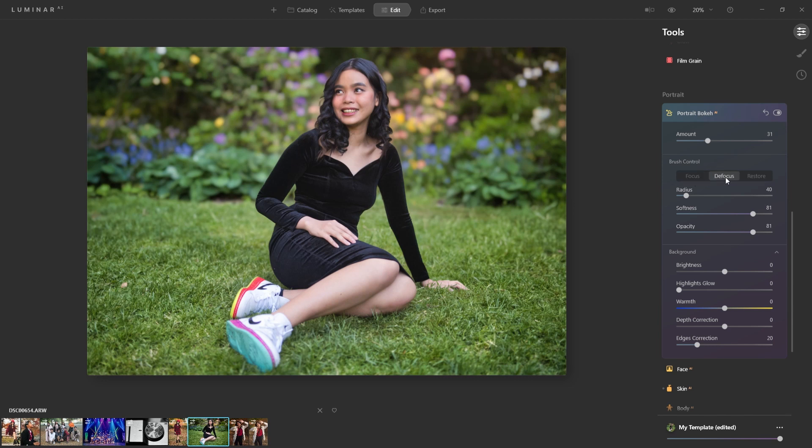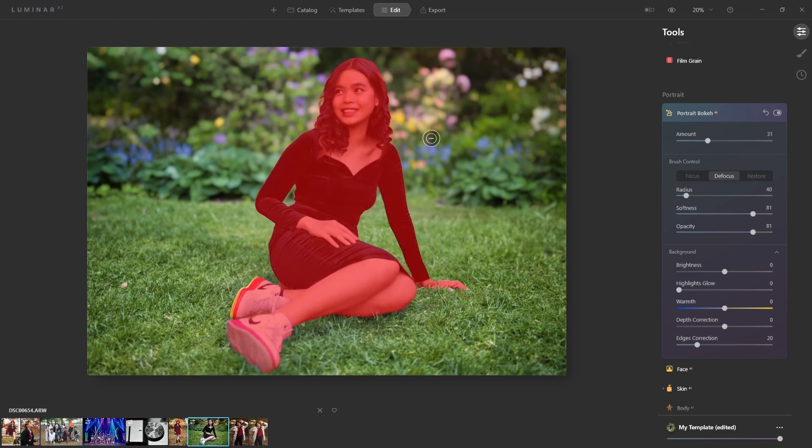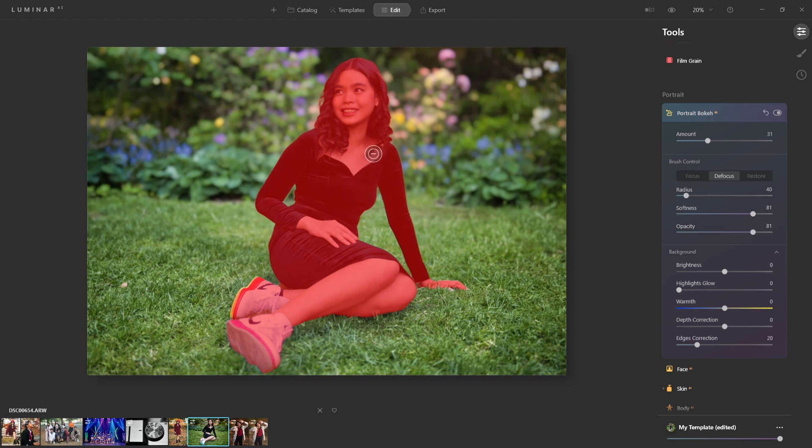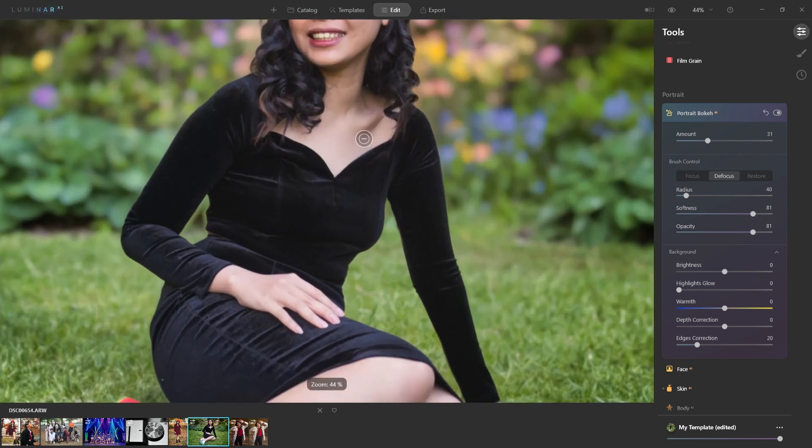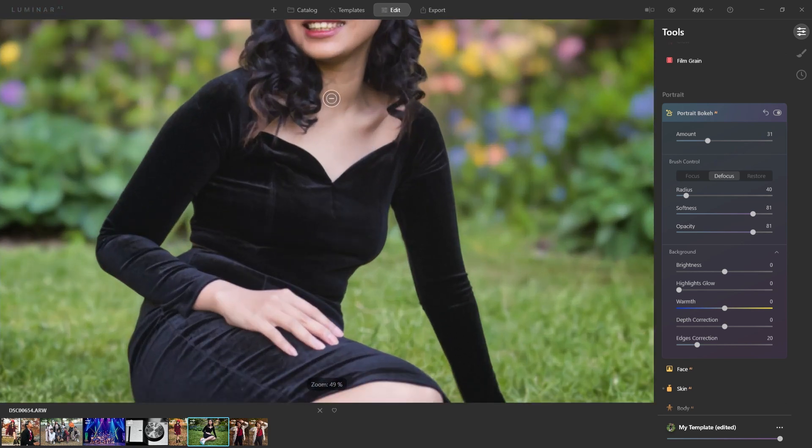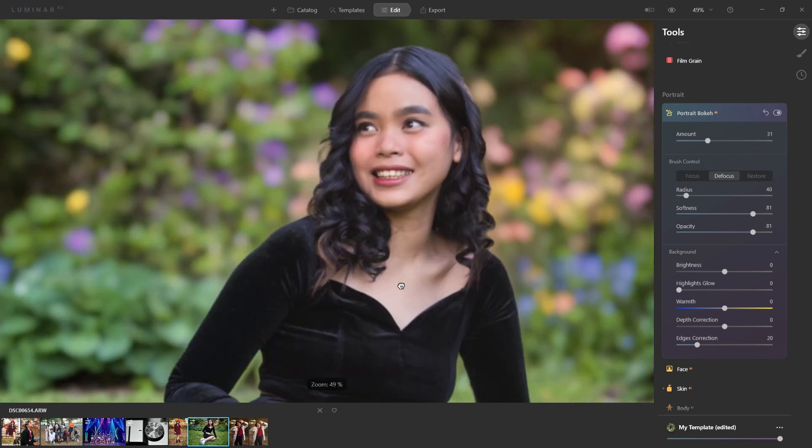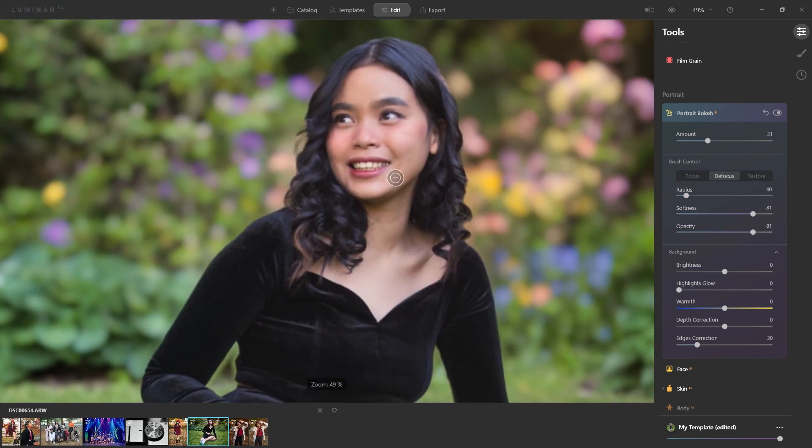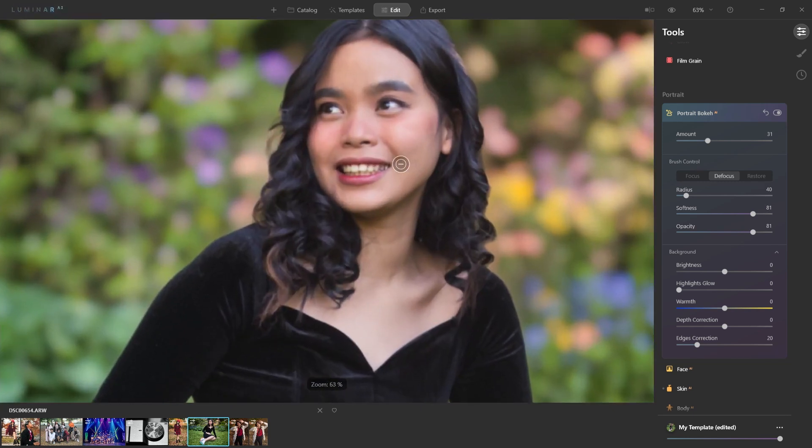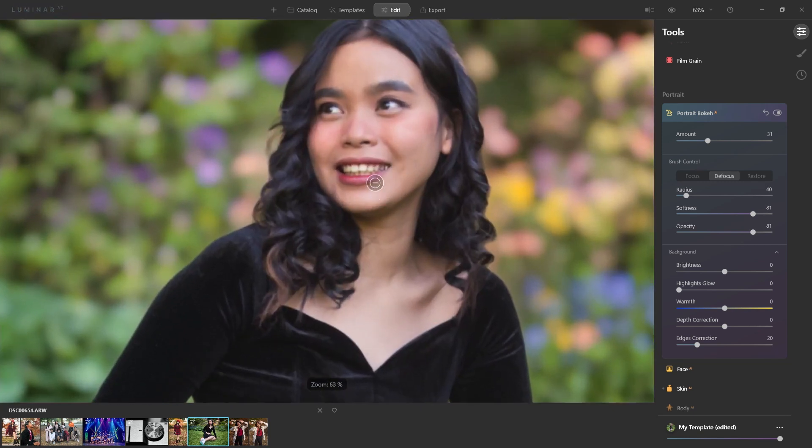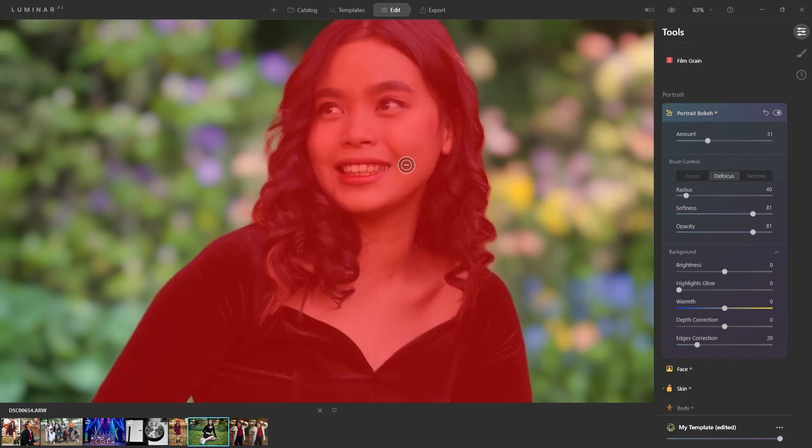Now what happens is that you'll see as I hover over here, it creates a mask for the subject. And it does a really decent job of it. If I zoom into here, you're going to see that it actually does a pretty decent job of masking the subject. It's fairly accurate, I would say.